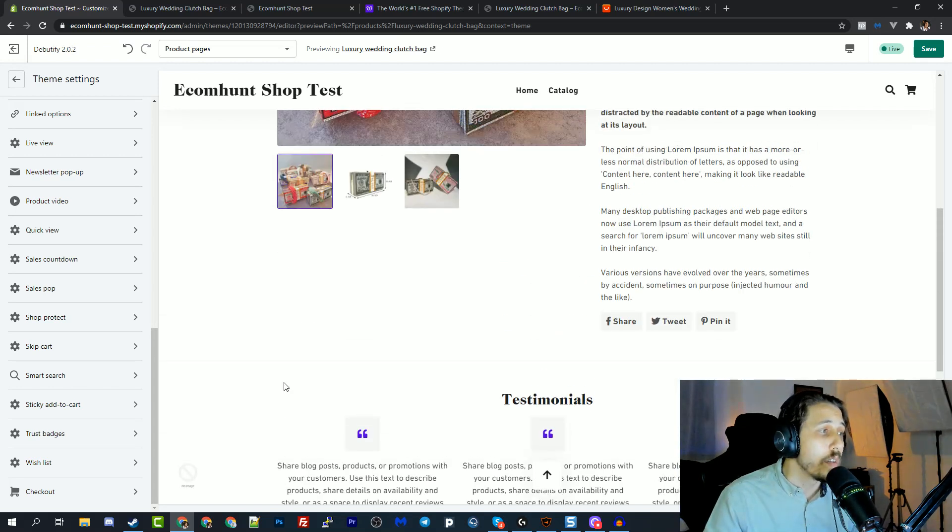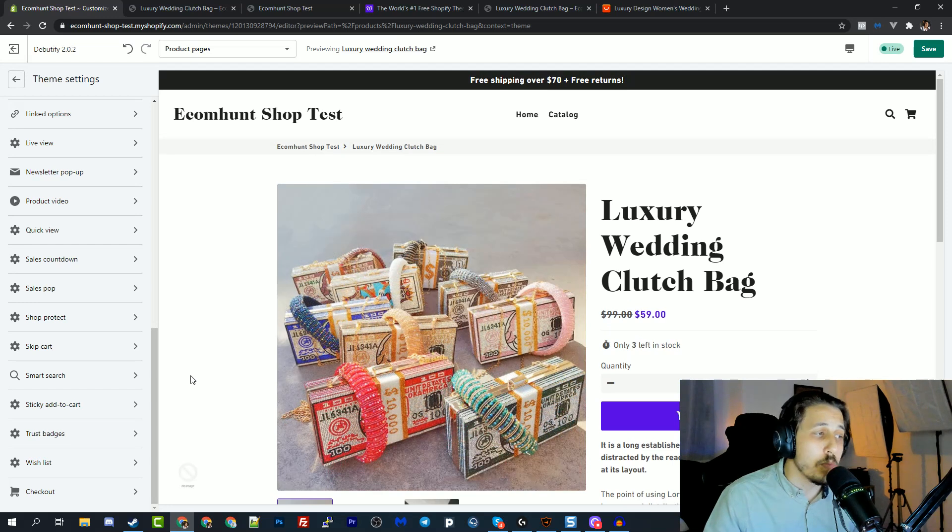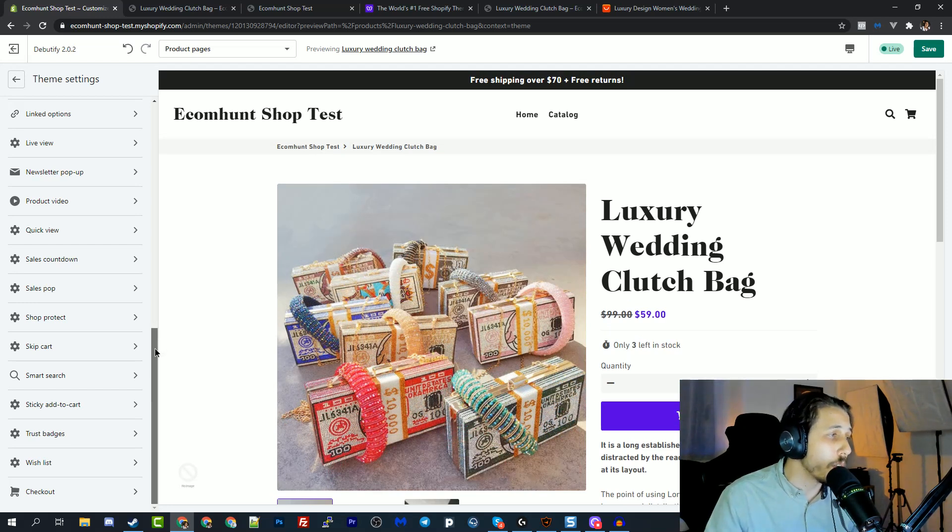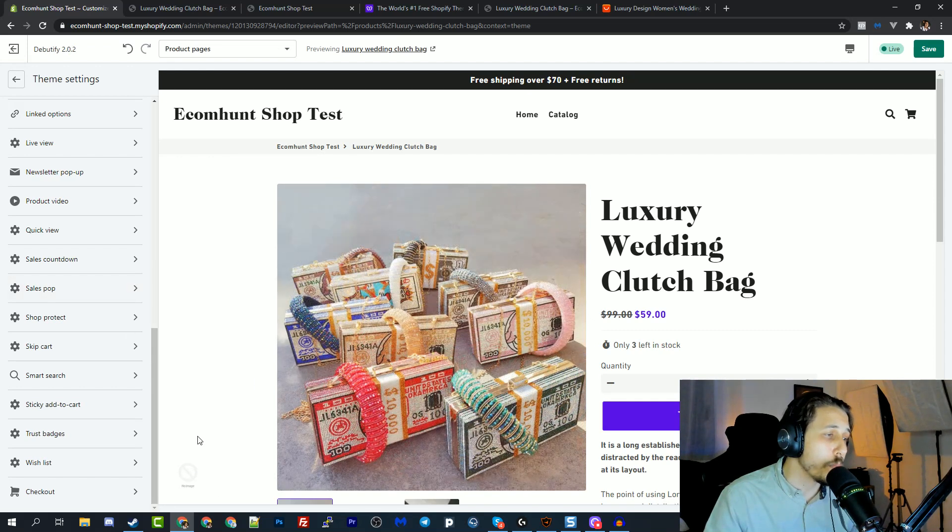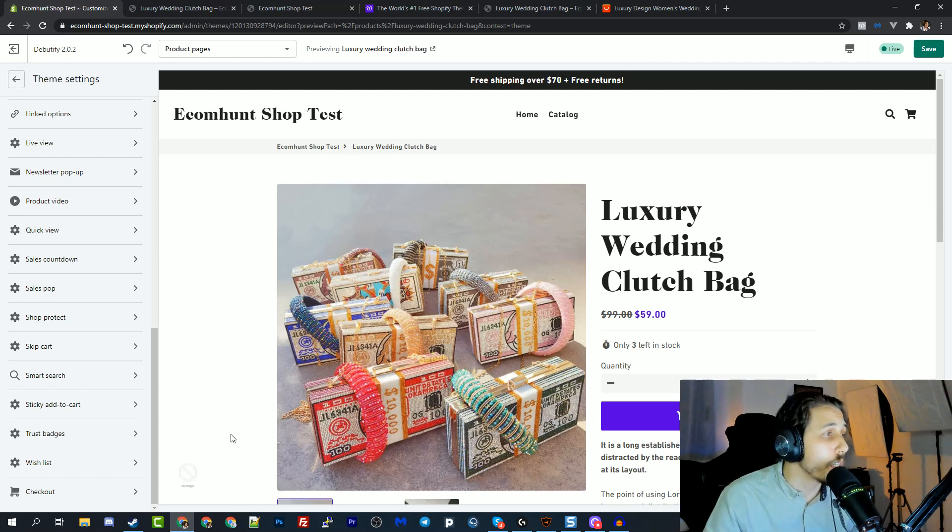And the last one, you will have to optimize and see what works for you. But I really like sales pop, the tiny sales pop that pops on the left bottom of the website saying that people are buying your product. I really like that.